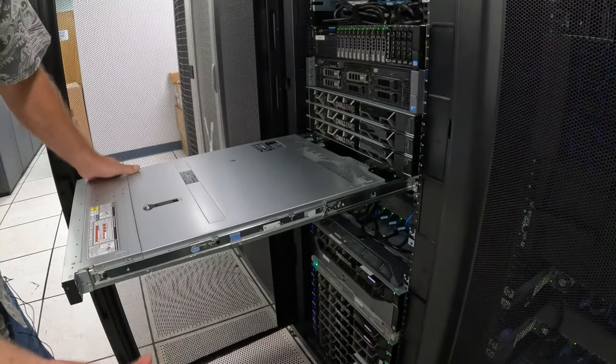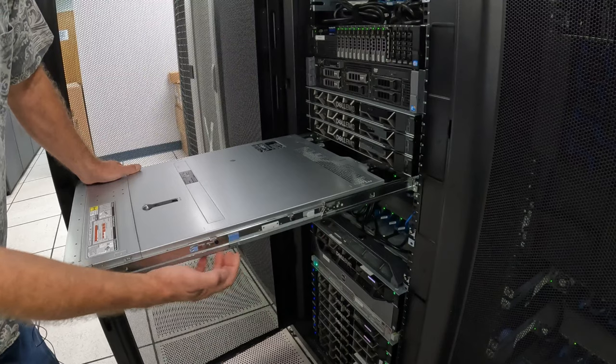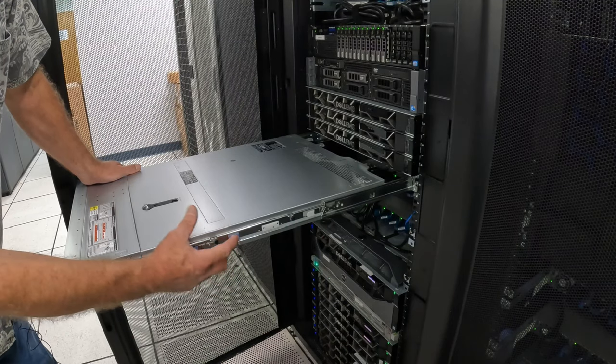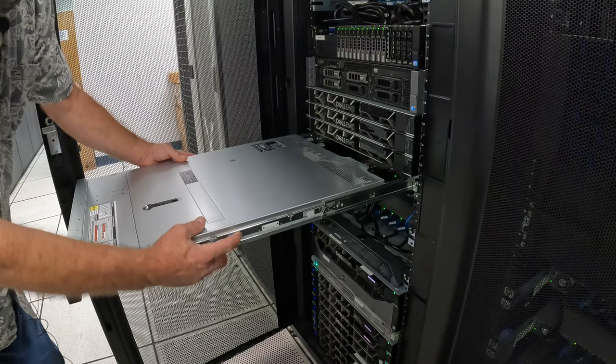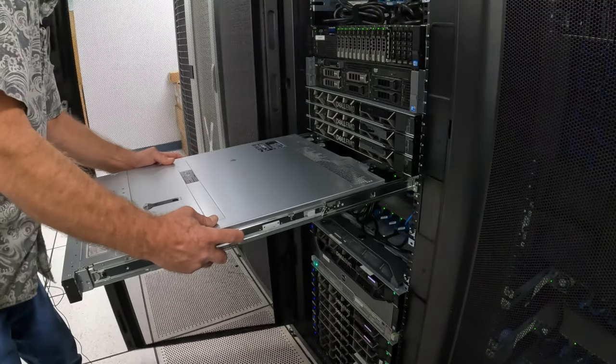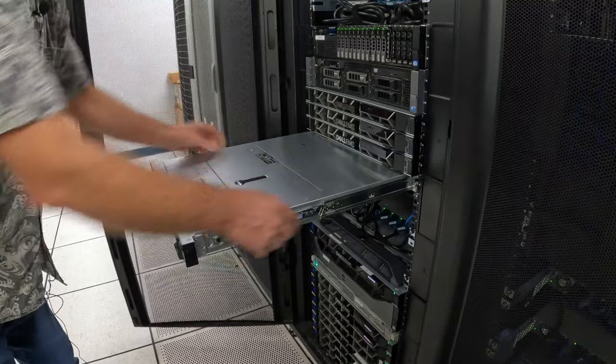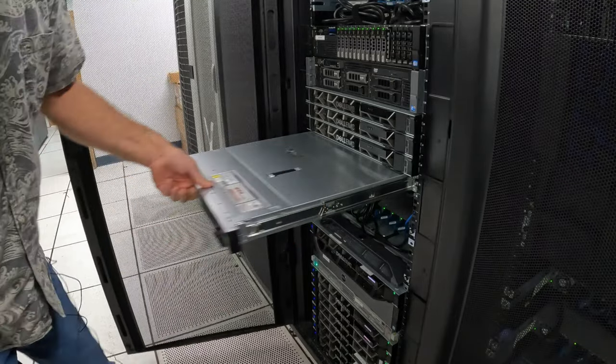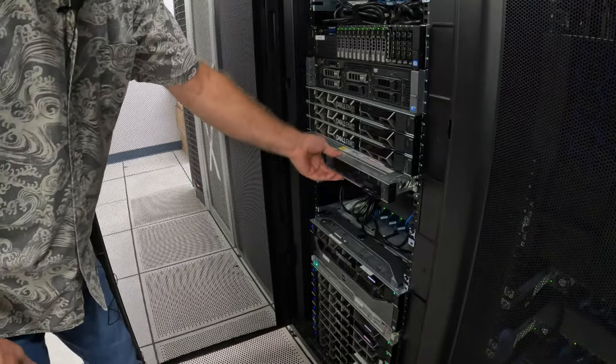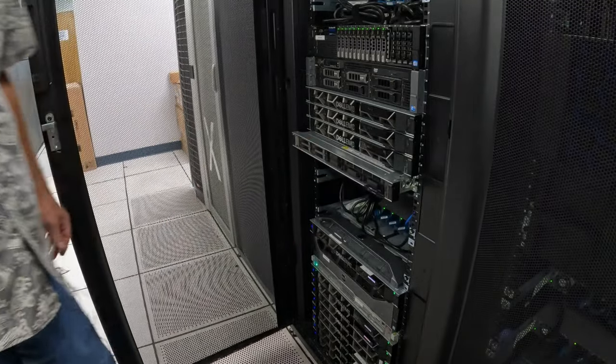You push it in to lock it. And there we go. So you've got these blue clips, there's one on each side, and you pull them and you can slide your server in.